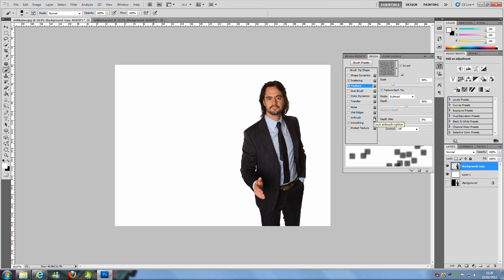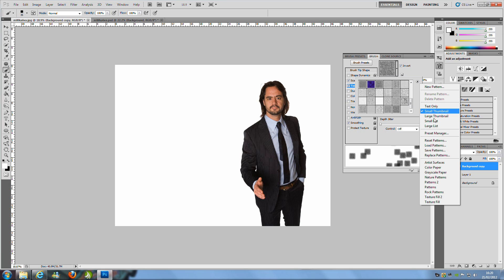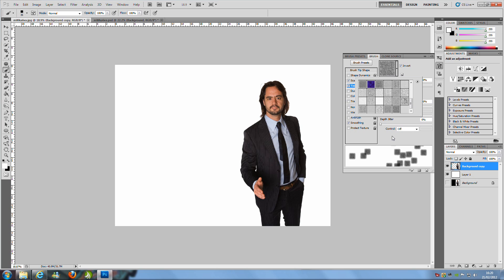Click Invert and then change the texture. You want the Oil Pastel on Canvas texture. You probably don't have that loaded, so click the little arrow pointing to the right — just like with the brushes — and go down to Artist Surfaces. Once loaded, select the bottom one. Set Scale to 50%, enable Texture Each Tip, set Mode to Subtract, Depth to 50%, Depth Jitter to 0%, and Control to Off.